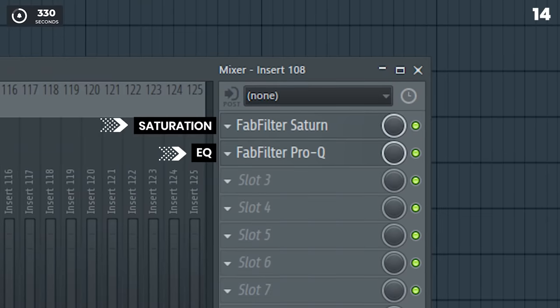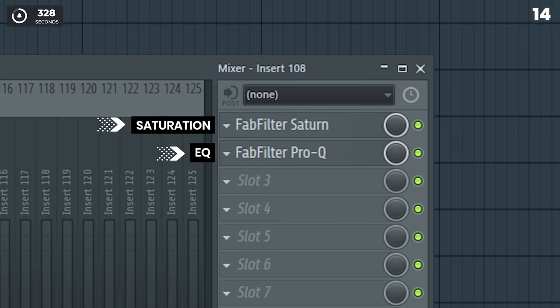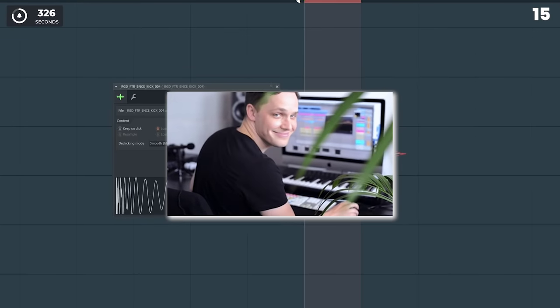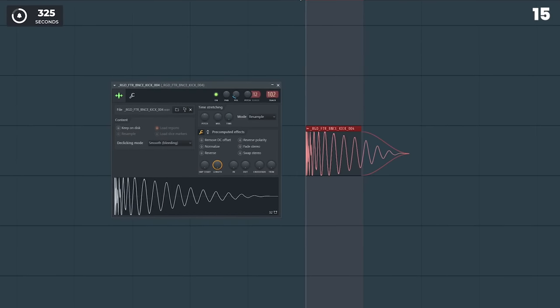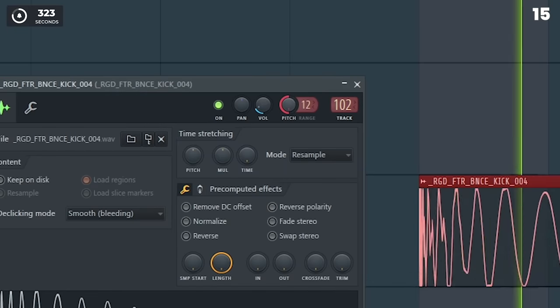Add EQ after saturation because saturation adds harmonic frequencies. And as a pro producer, I gotta say man, you need to tune your kick.